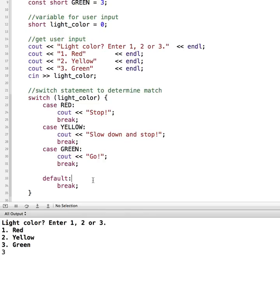And what will happen is if it doesn't match red, yellow, or green, then we can have it do something if it's not one of those other options, much like the else in an if else statement.